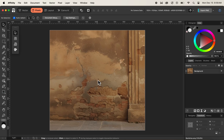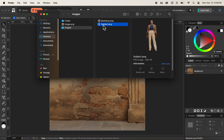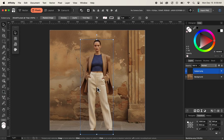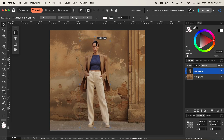First of all we have our background image right here and on top of it we need to add our subject image. To place our subject image I'll click on our finder window and bring the subject inside our document. I'll click and drag it inside our backdrop or background layer. Now you can see the subject is placed nicely on top of our background. Let me reposition and resize our subject to make it a little bit smaller.